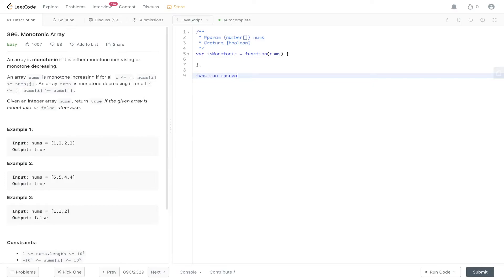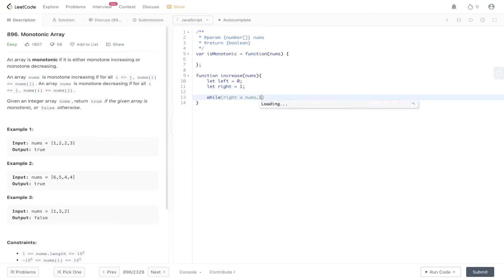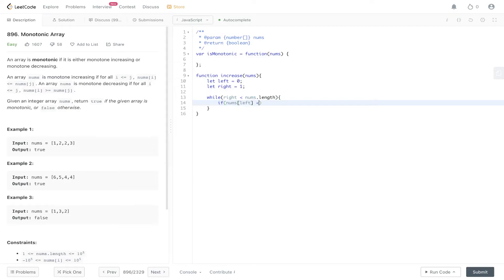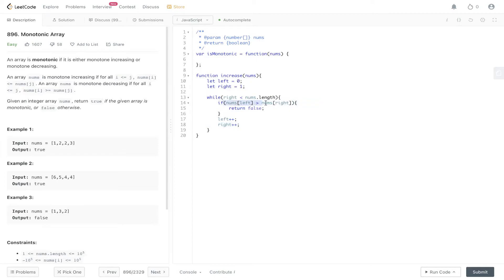For the two-pass solution, we have a function called increase which takes nums. We set left to 0, right to 1, and loop while right is less than nums.length. If nums at left is strictly greater than nums at right, we return false. Otherwise we increment the left and right pointers. So if at any point the left value is strictly greater than nums at right, we return false; else we return true.